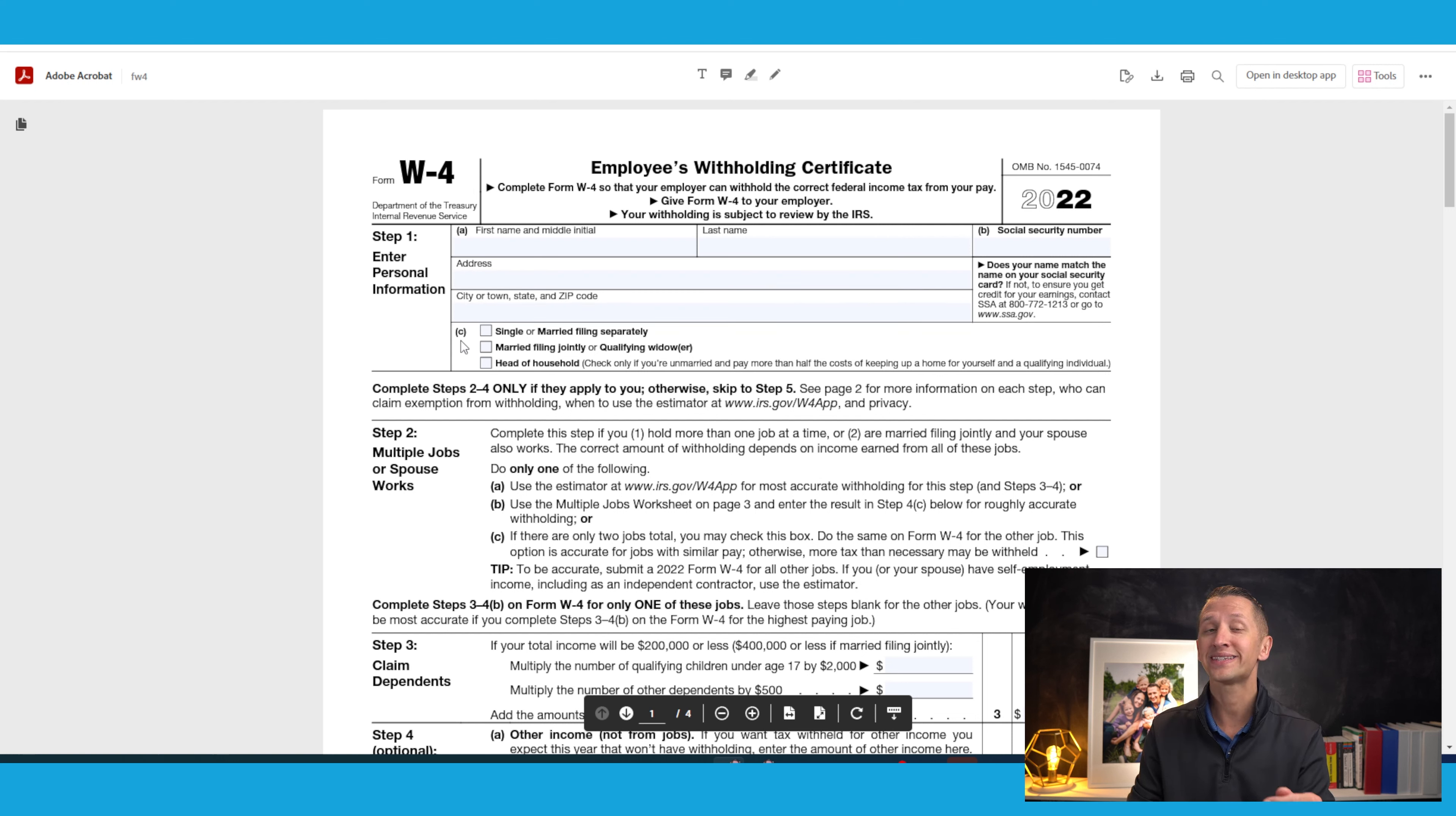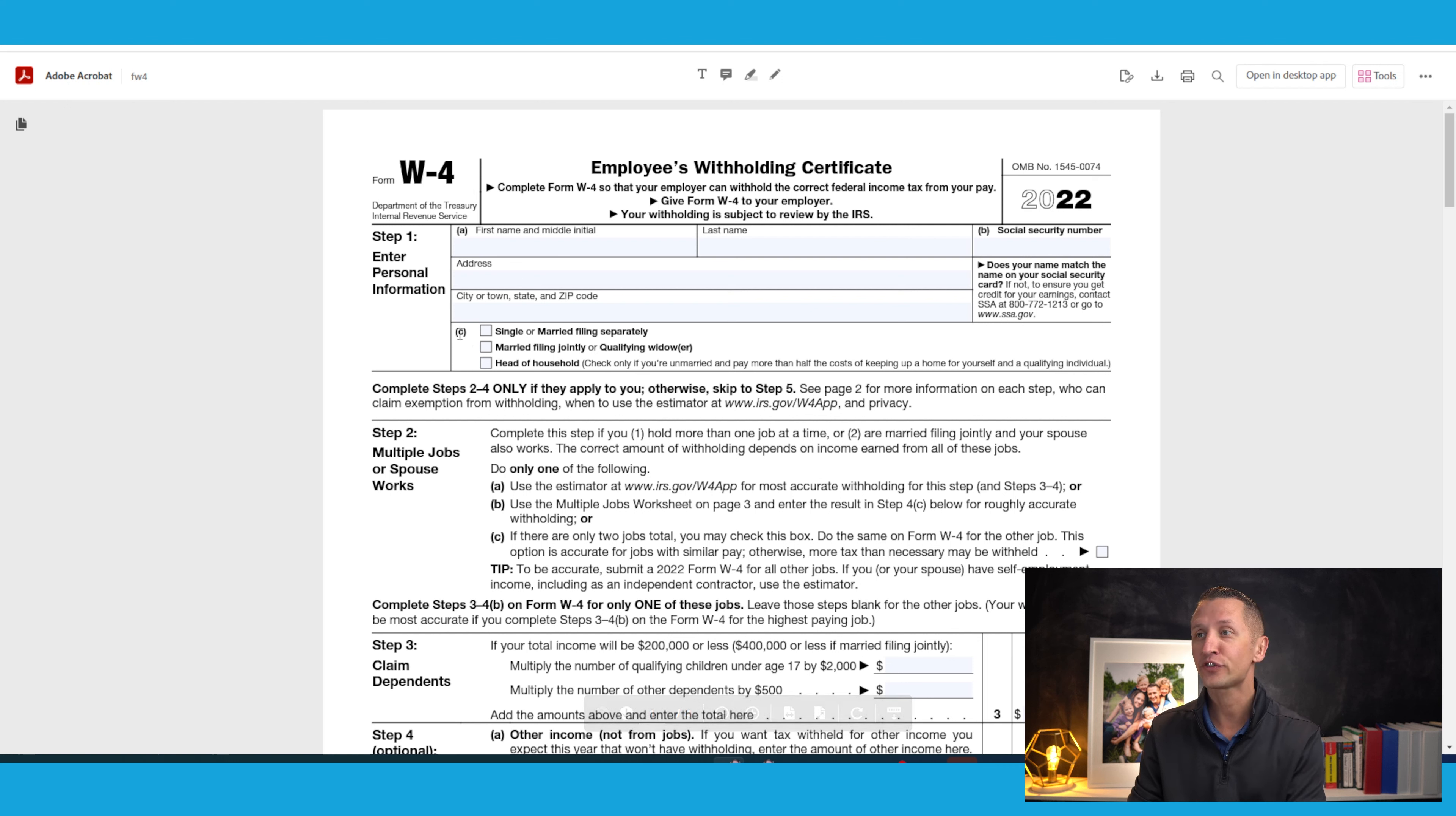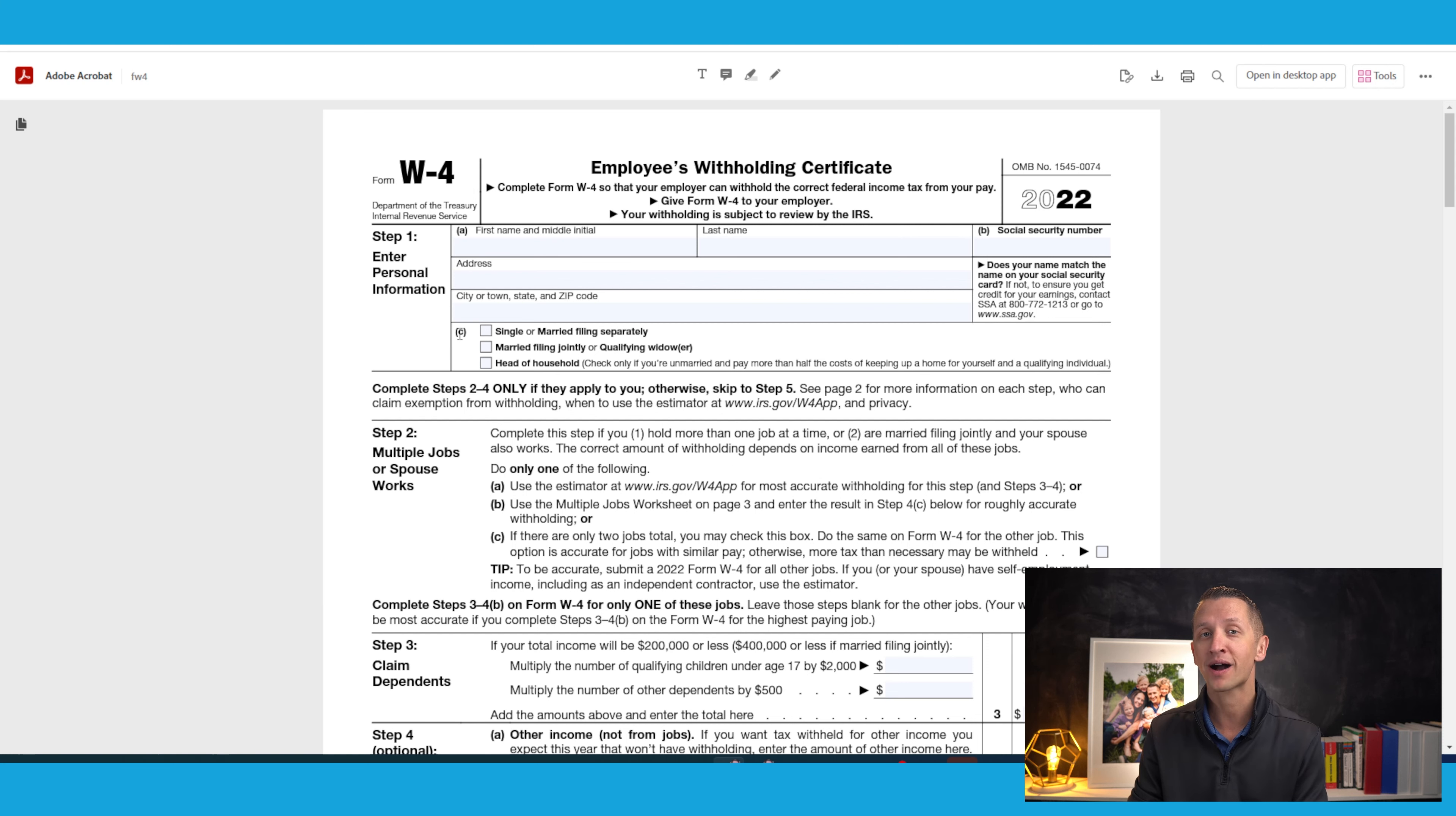Then in step one, section C right here, you can go ahead and check off your filing status. So if you're single, married filing separately, or if you're married filing jointly or a qualified widower or head of household, check off whichever box applies to you.